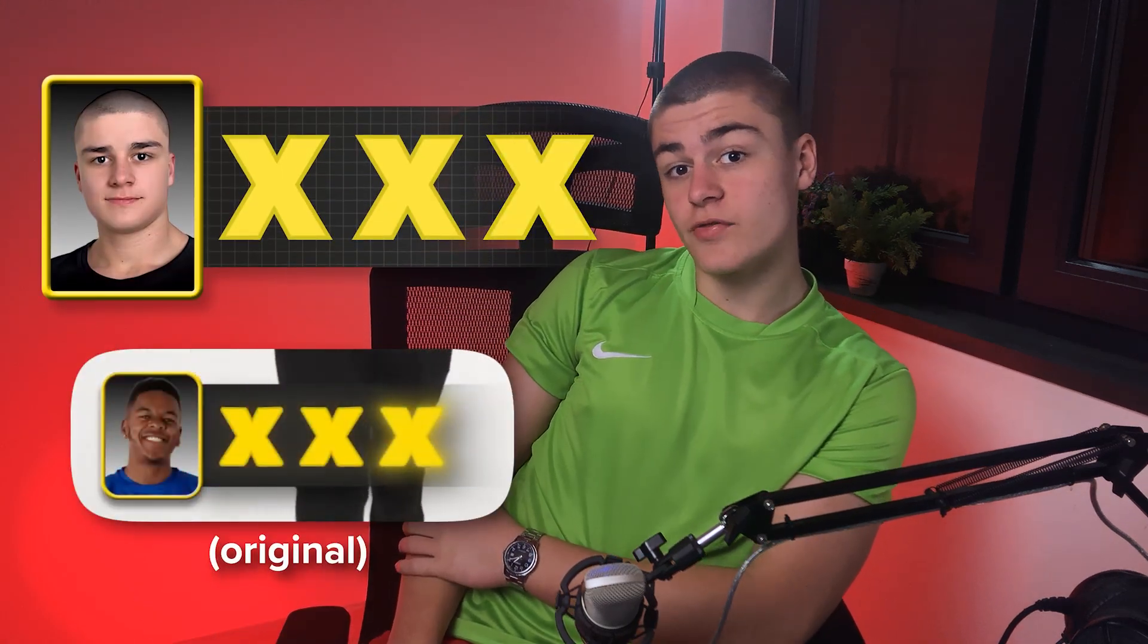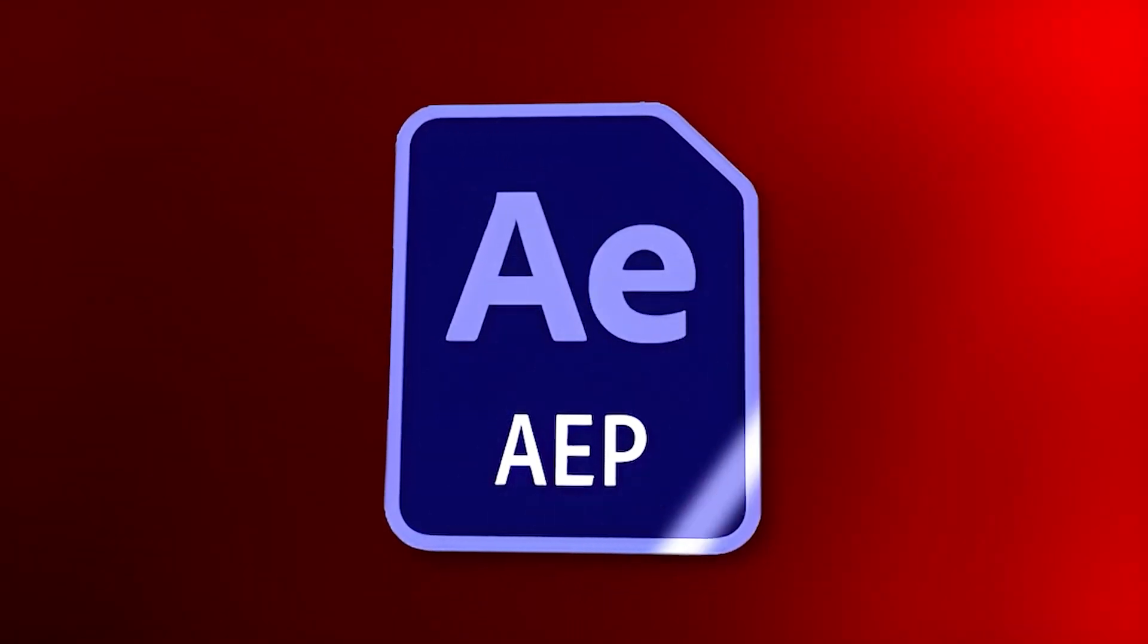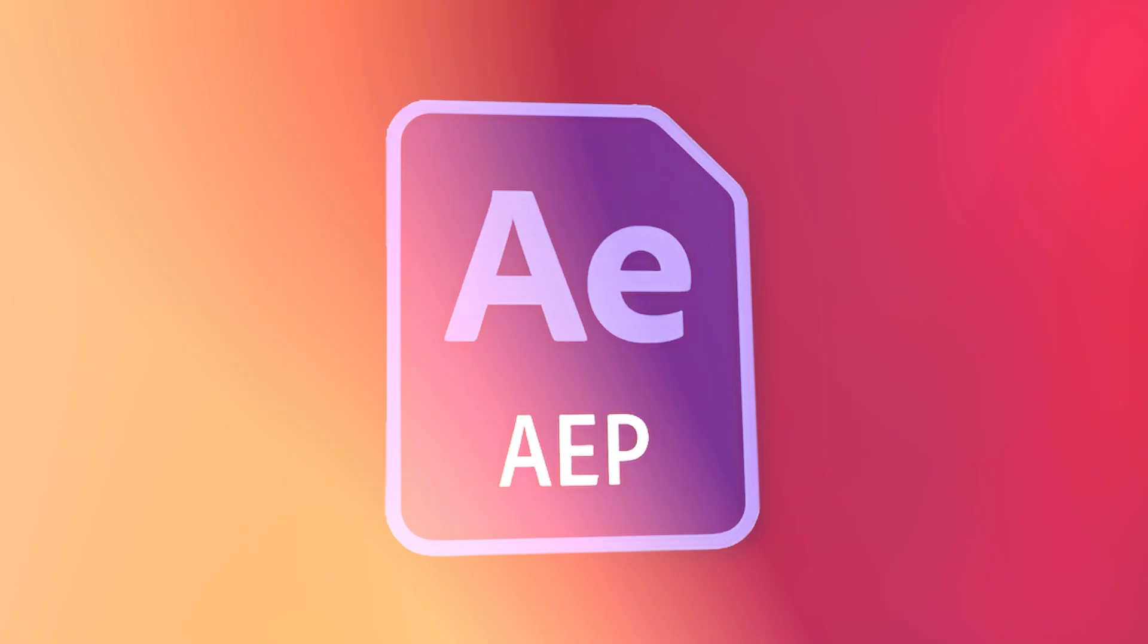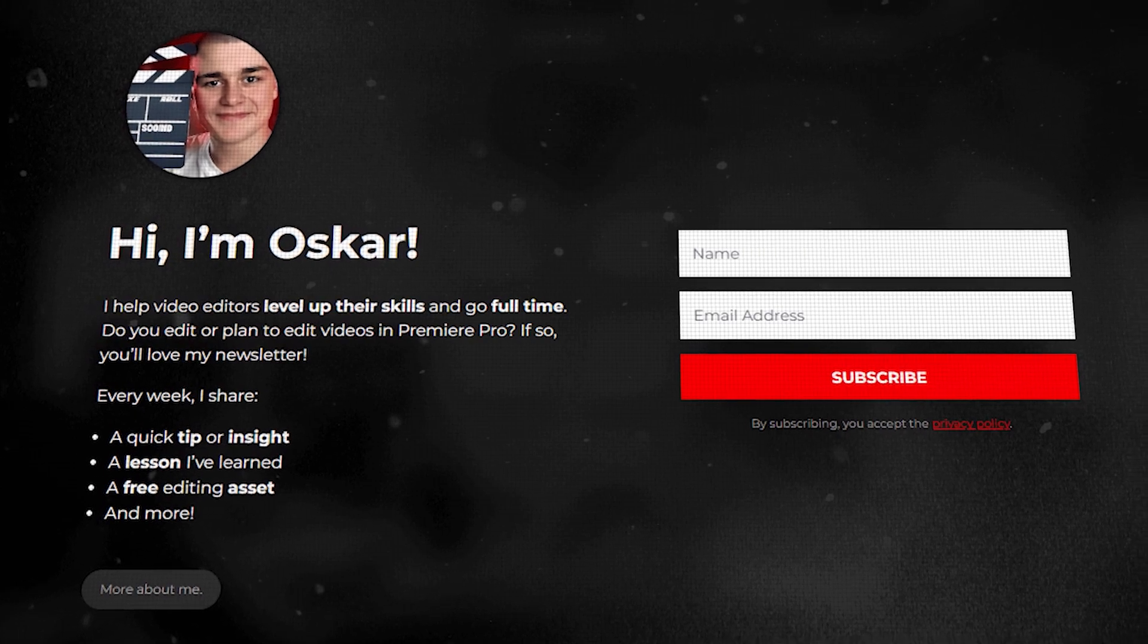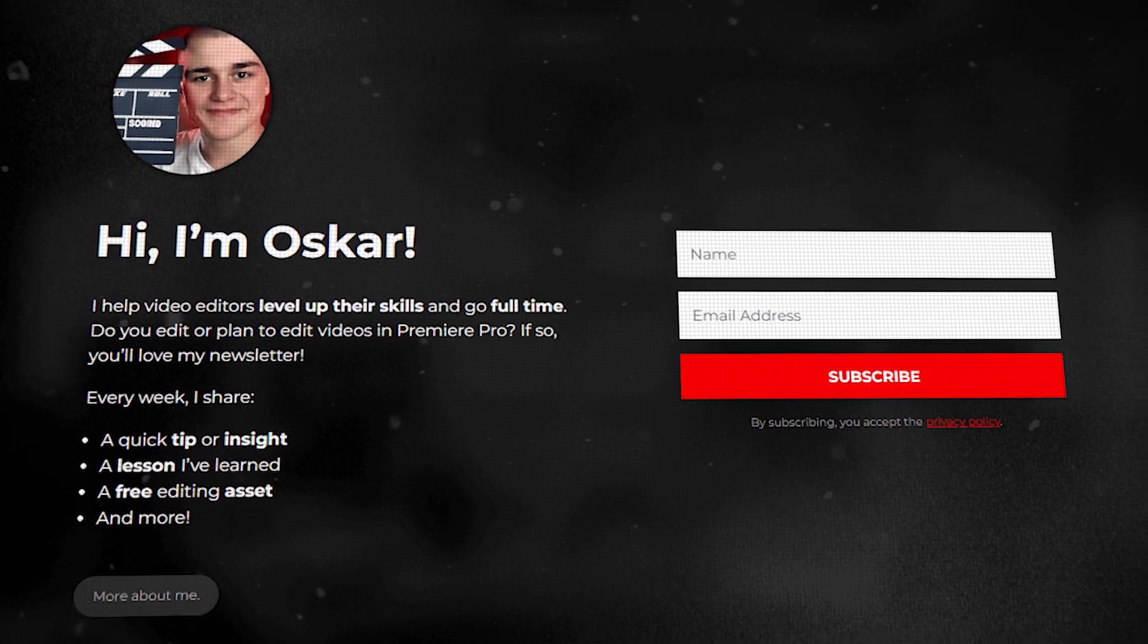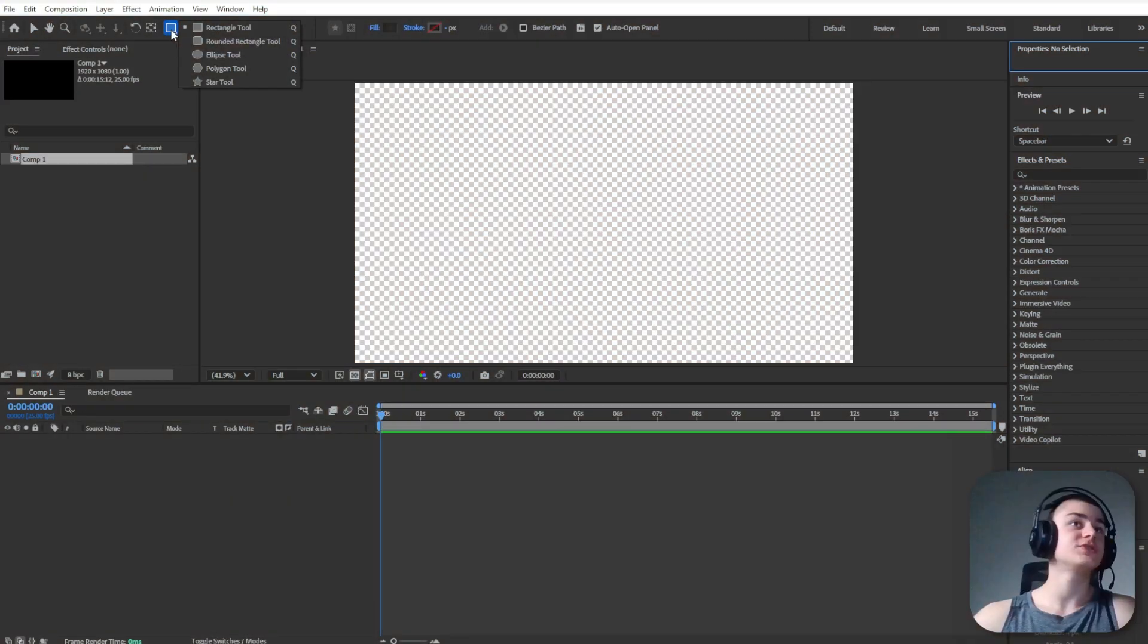For the next MrBeast style animation let's recreate these three X's symbolizing a three step elimination. By the way you can receive the three projects we are working on today completely for free by subscribing to my newsletter. Check out the pinned comment down below.